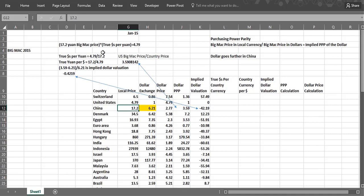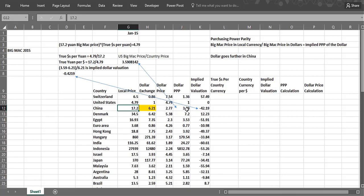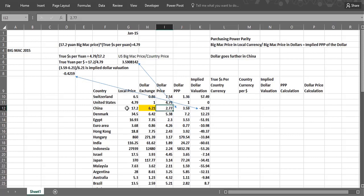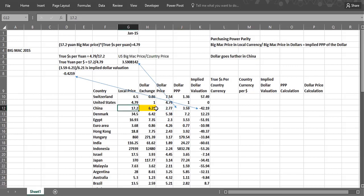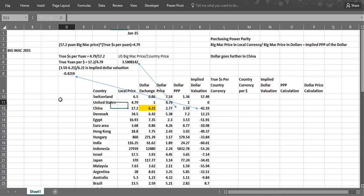So if you solve for this, true dollars per yuan should be $4.79 divided by 17.2. And then if you flip that, you would get yuan per dollars would be 17.2 divided by 4.79, or 3.59. That's this dollar PPP column. And this dollar price column is basically, what does the yuan cost in dollars? Which is simply going to be 17.2 divided by 6.21.